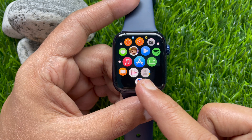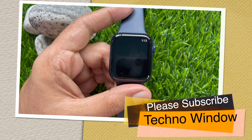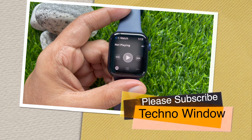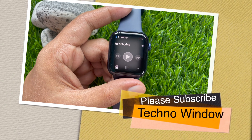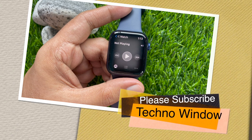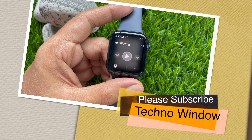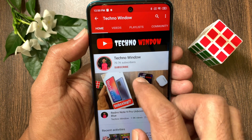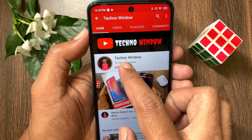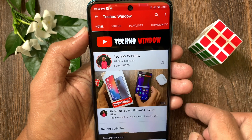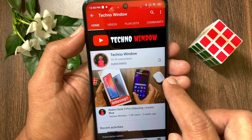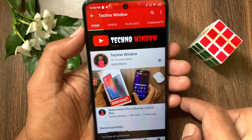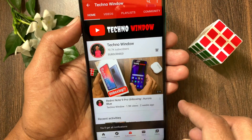So these are the steps to turn off auto launch audio apps on Apple watchOS 8. Hope this video helped you. Please subscribe to my channel by tapping the subscribe button, also tap the bell icon to receive notifications about all new videos.